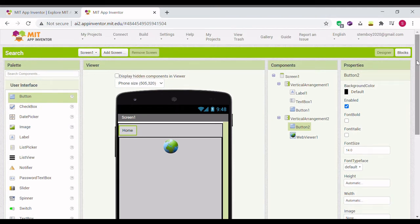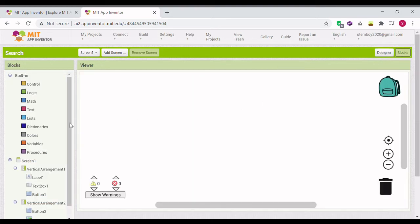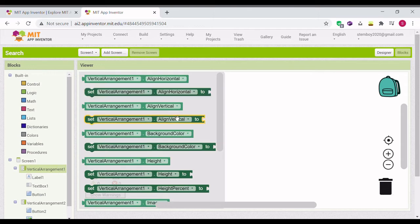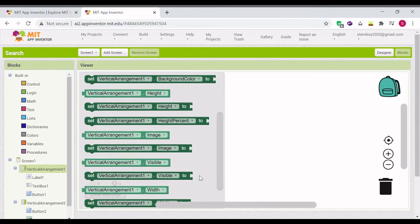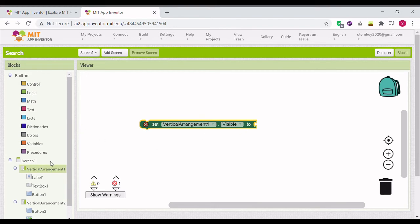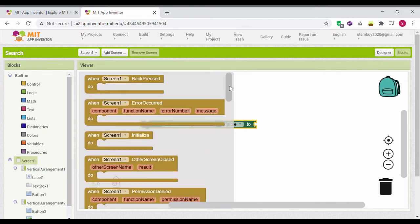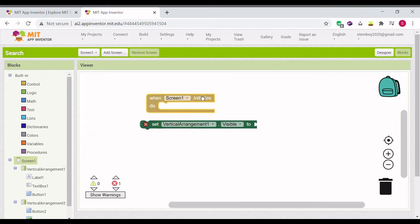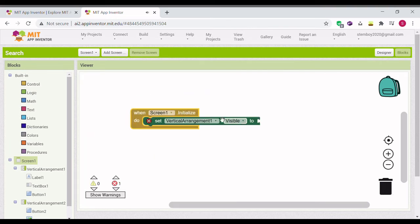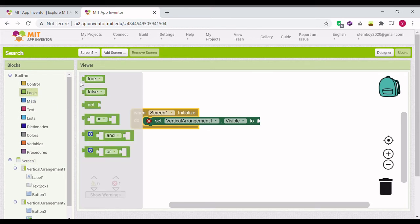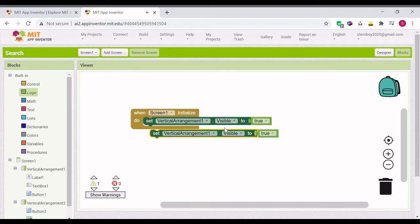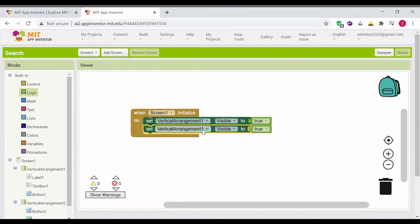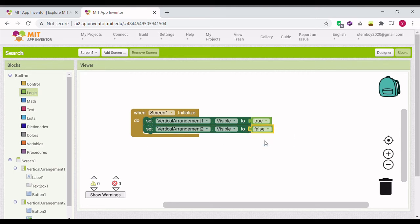Okay, now we can go into blocks. Click on vertical arrangement one, set visible to. And click on screen one, when screen one initialized, set vertical arrangement one visible to true. Duplicate it and make vertical arrangement two visible to false.